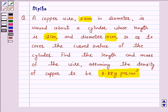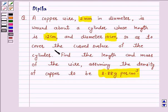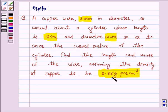Hello and welcome to the session. I am Deepika here. Let's discuss the question which says: a copper wire 3 mm in diameter is bound about a cylinder whose length is 12 cm and diameter 10 cm, so as to cover the curved surface of the cylinder. Find the length and mass of the wire, assuming the density of copper to be 8.88 gram per centimeter cube.